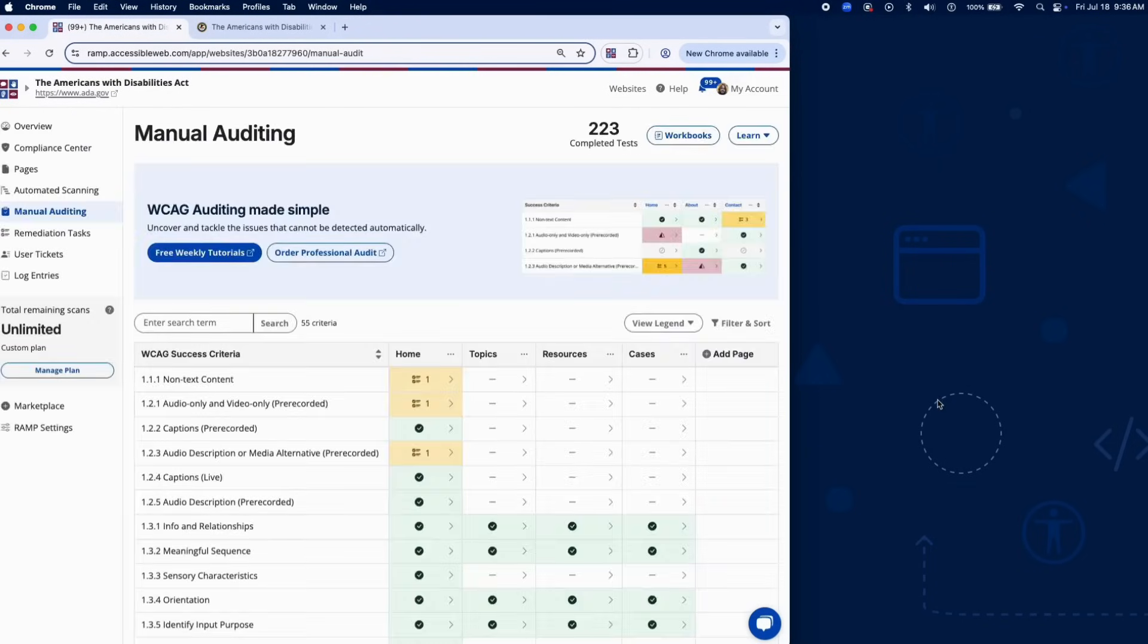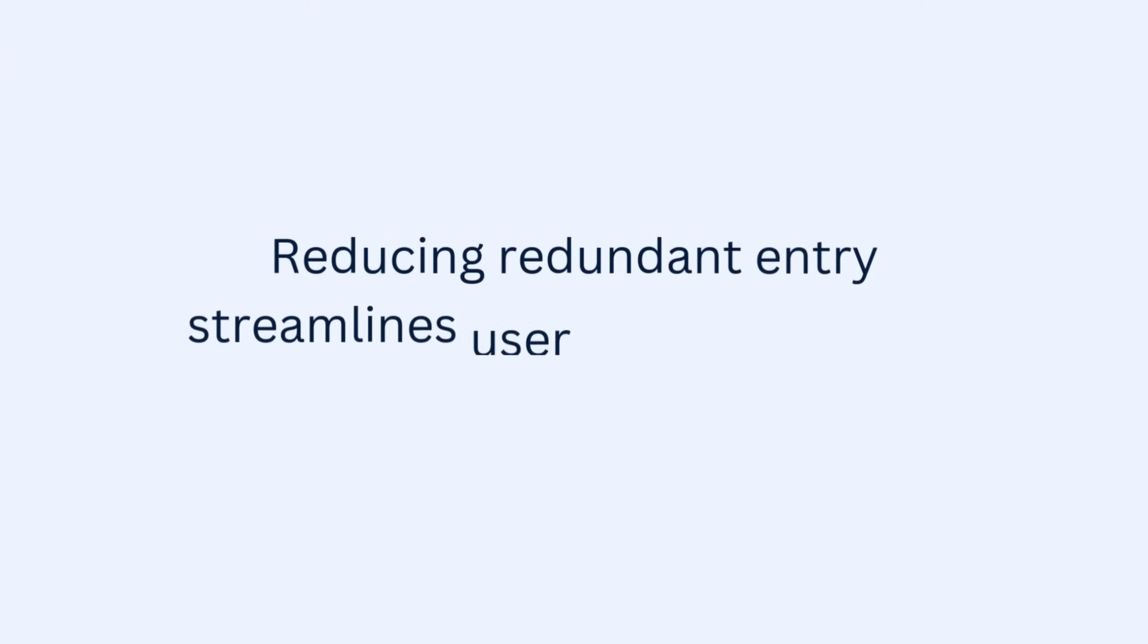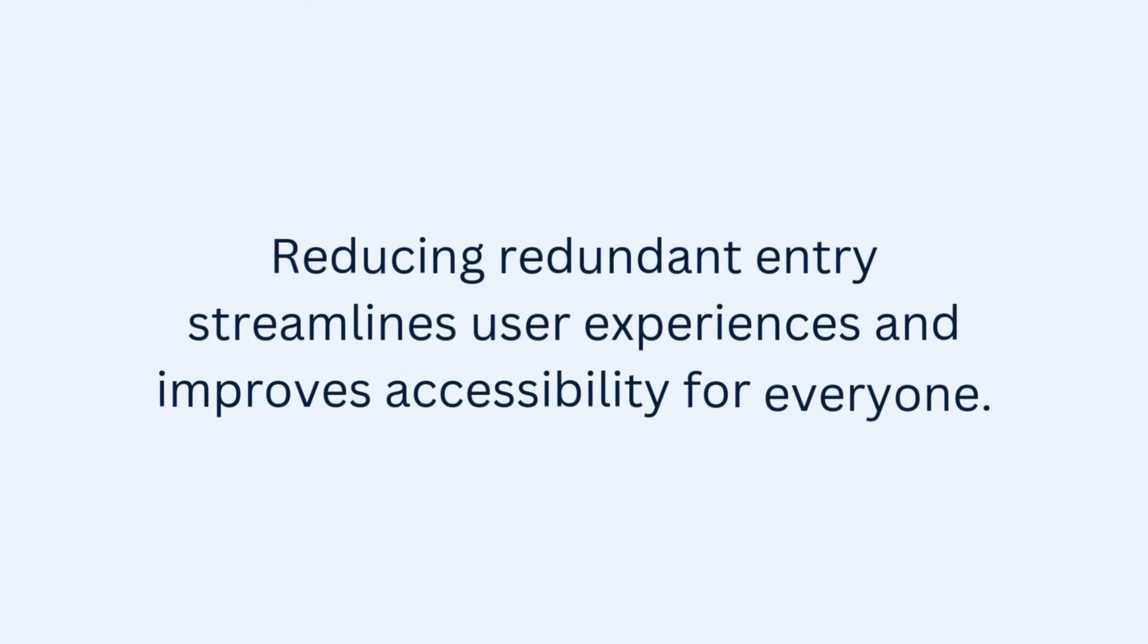And that wraps up testing for Success Criterion 3.3.7 using RAMP's Audit Grid and Chrome Extension. Reducing redundant entry streamlines user experiences and improves accessibility for everyone.